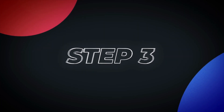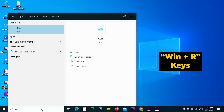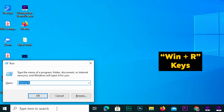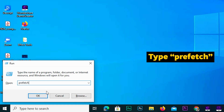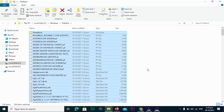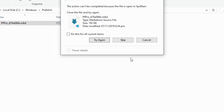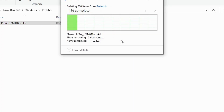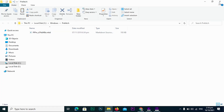Step 3. Again press Win + R on your keyboard to open the Run dialog box. This time, type 'Prefetch' and press Enter. This will open the other Temporary Files folder. Select all the files and folders by pressing Control + A, then delete them by right-clicking and choosing Delete or pressing the Delete key on your keyboard.